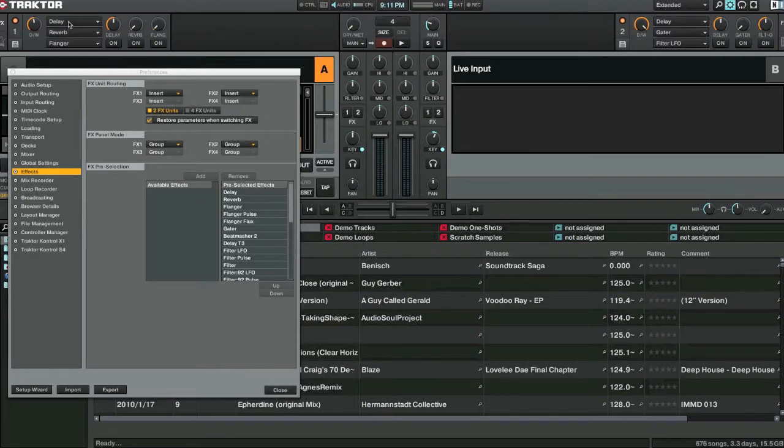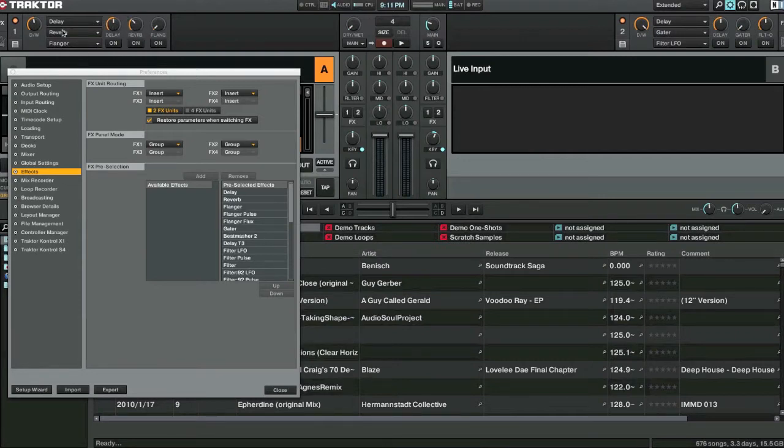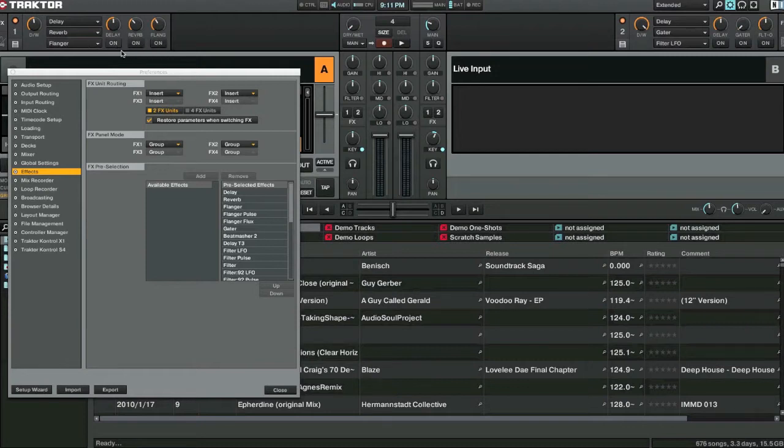And you have delay on this one here. And you can change the amount of delay you have. The amount of reverb which is the second one down. And then the third one the amount of flange that you put in there.